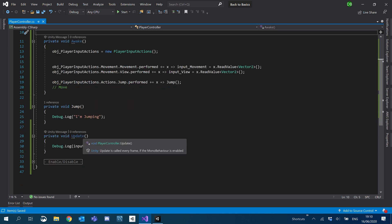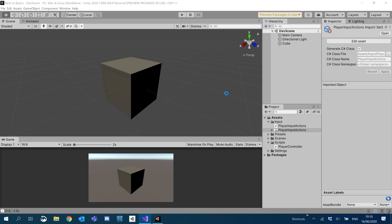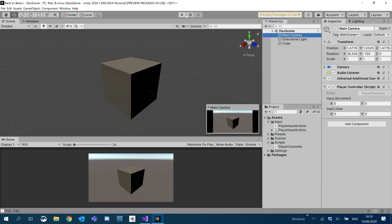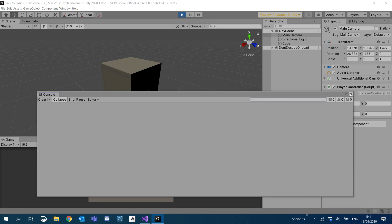I'll get rid of that debug.log — I don't need to spam that anymore. If I click Main Camera and have a look inside, we can actually see the values change here. If I hit W, Y changes to 1; hit S, Y goes to minus 1; hit A and D — see, it's exactly the same. The mouse is also very similar. So that's how we get the values from the inputs. And if I hit space, you see how the jump works — nice and simple.